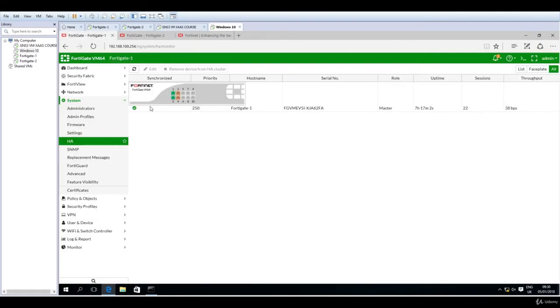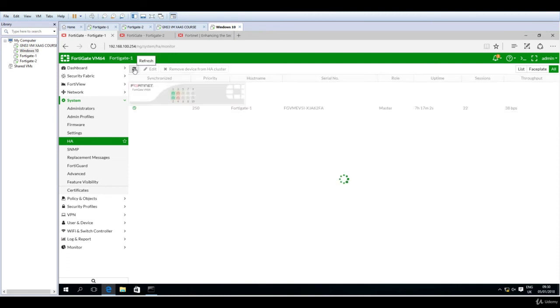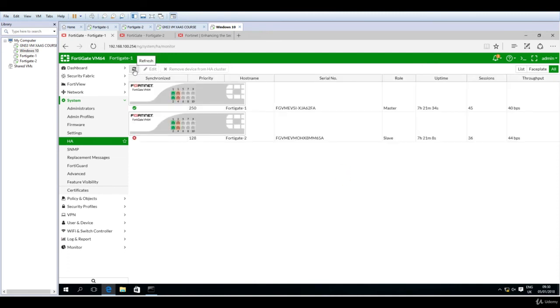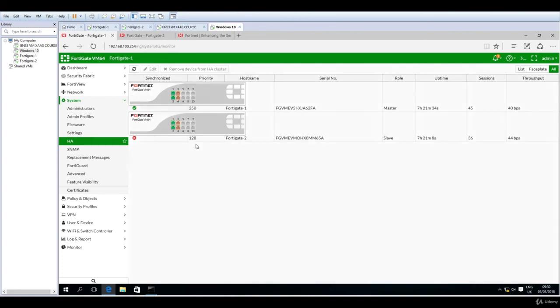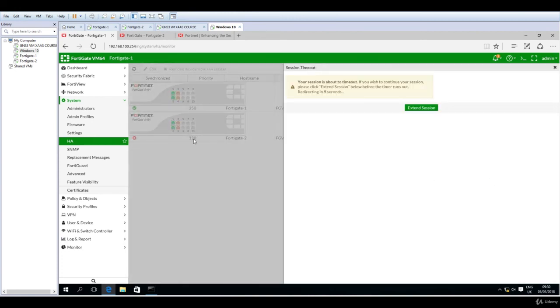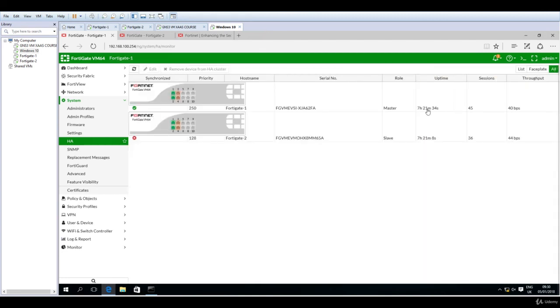And now let's do a refresh. Here it is, so now we have a master, this is the master role, and we have also a slave. Priority 250 is the configured priority, and the other one is 128. We have the green tick, 250 this is the priority, the other default one 128. Hostname 481 and 482.